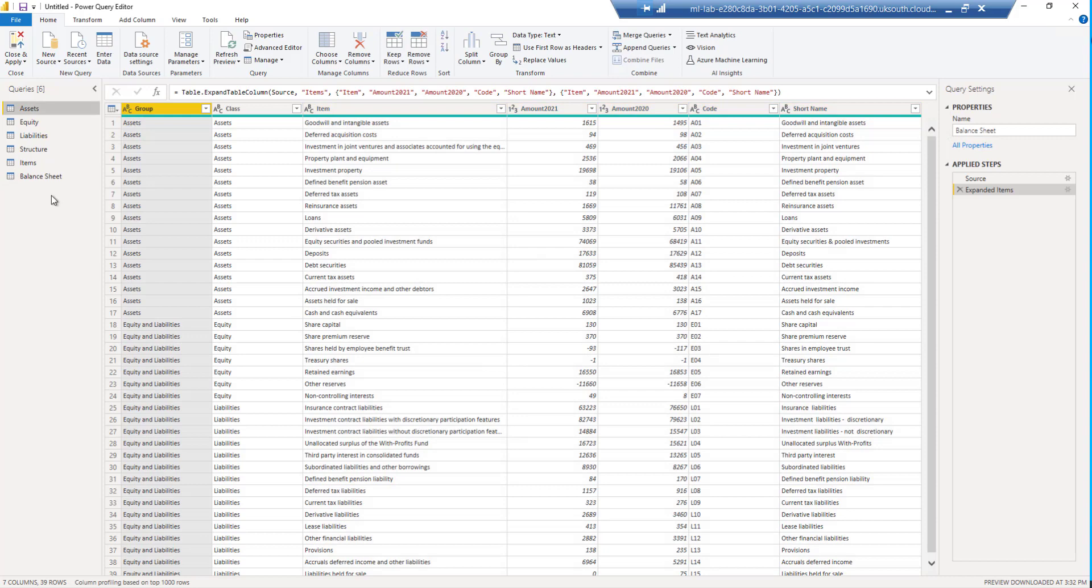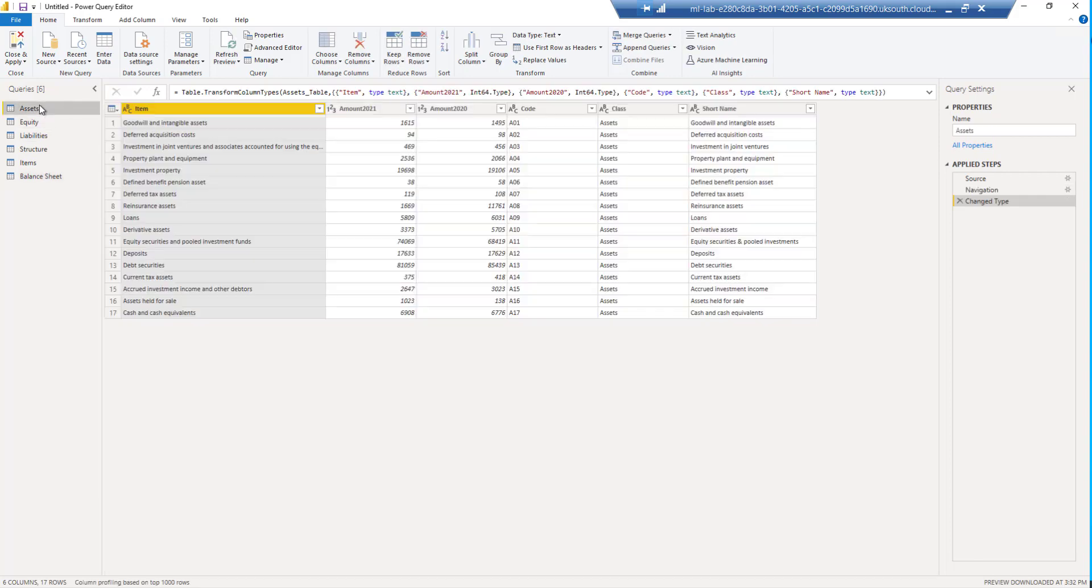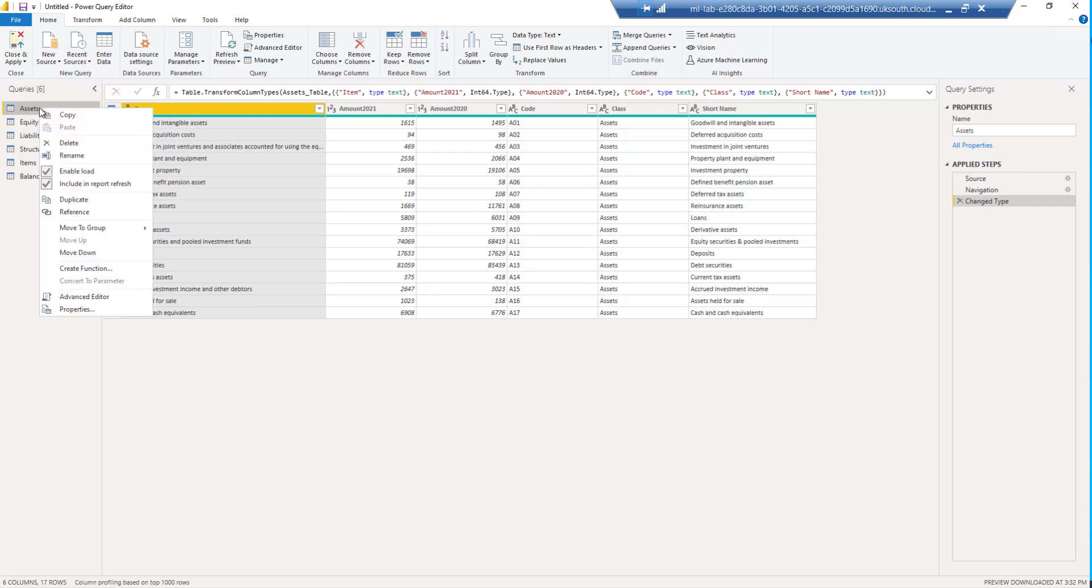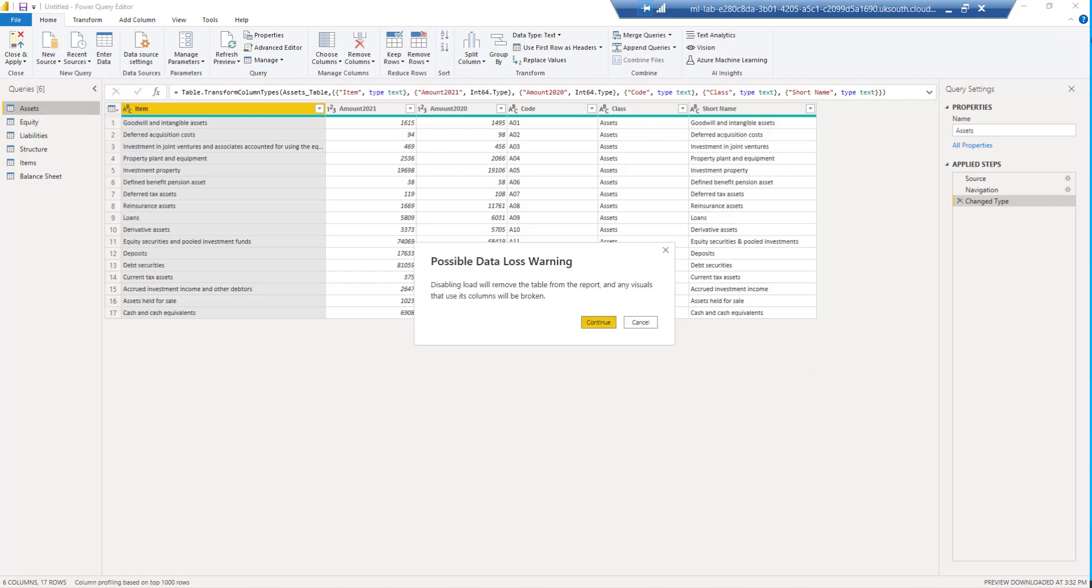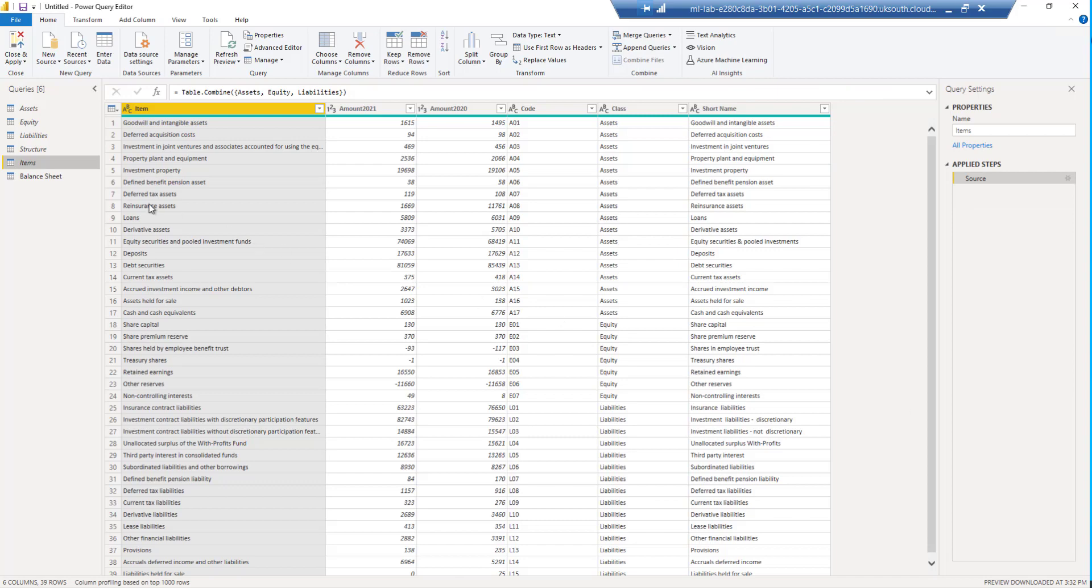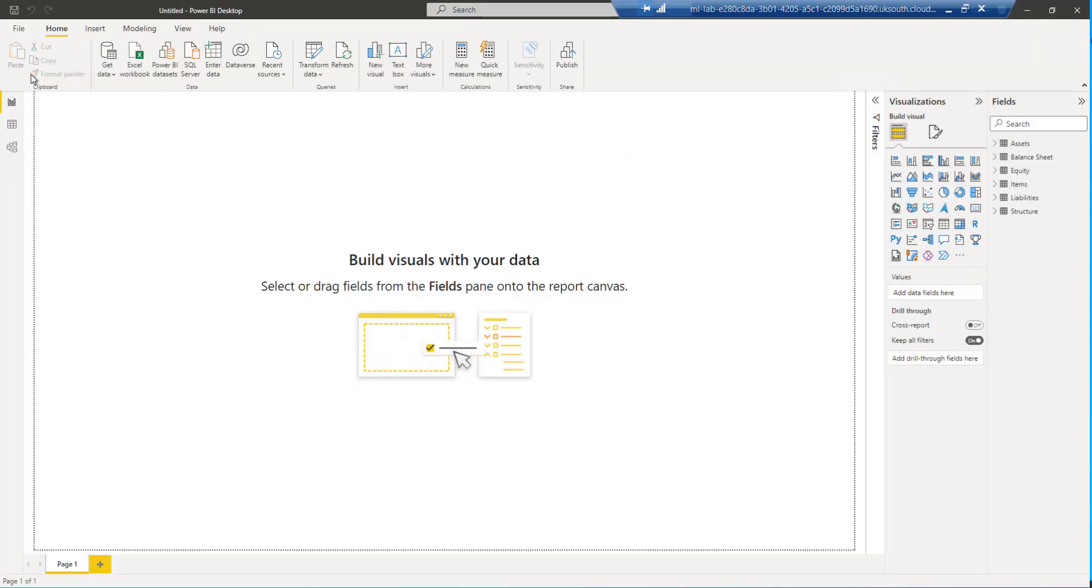There's one final thing that we have to do before we leave the query editor. We only want this balance sheet table. The rest of the queries are working tables. We don't need to see them in the Power BI report pane. So what I'm going to do is I'm going to click on each table one by one and uncheck enable load. I'll just pause the recording while I do that. And now that we can see all our tables apart from the balance sheet are in italics, that means they won't be loaded into the Power BI data model. I can simply now close and apply and start building my first visual, which is going to be to reproduce the balance sheet so that we can reconcile the data.